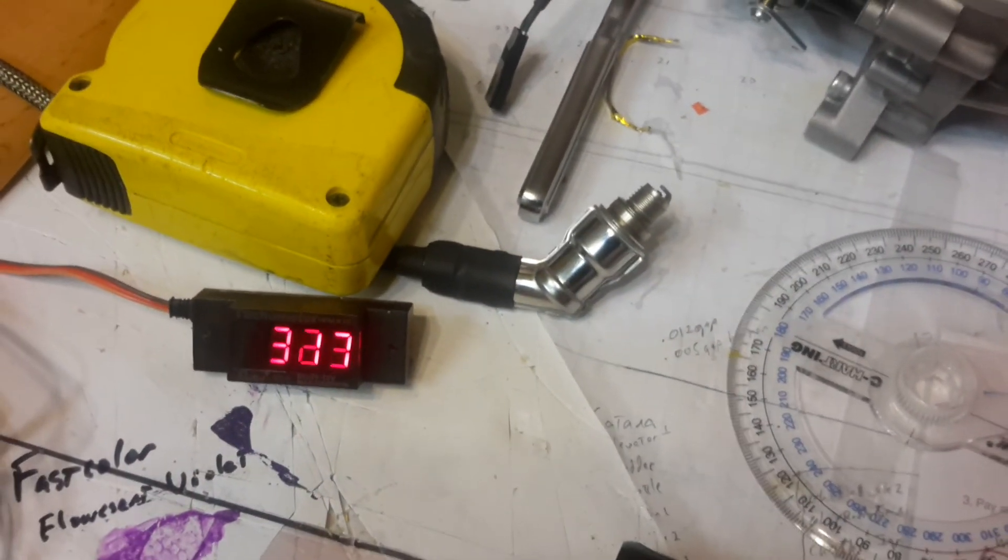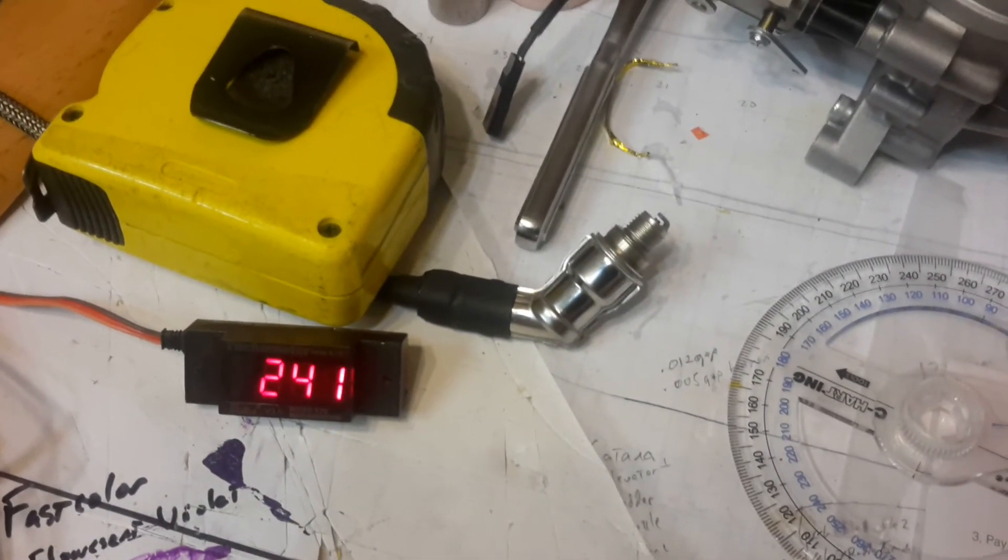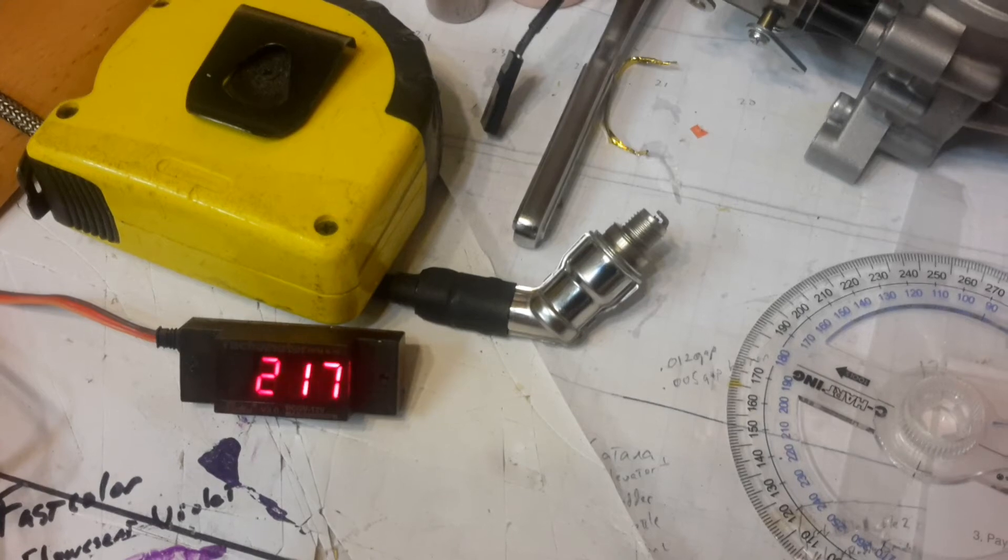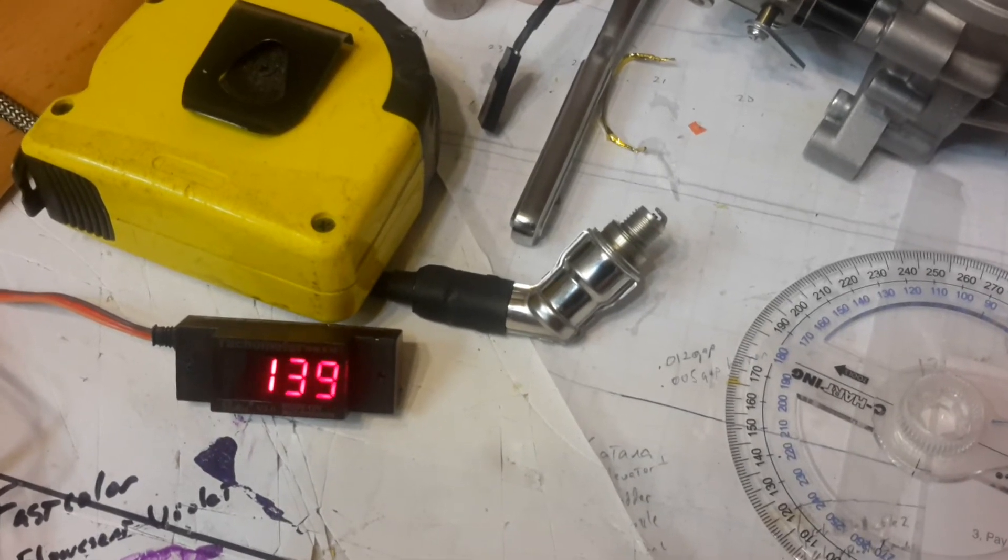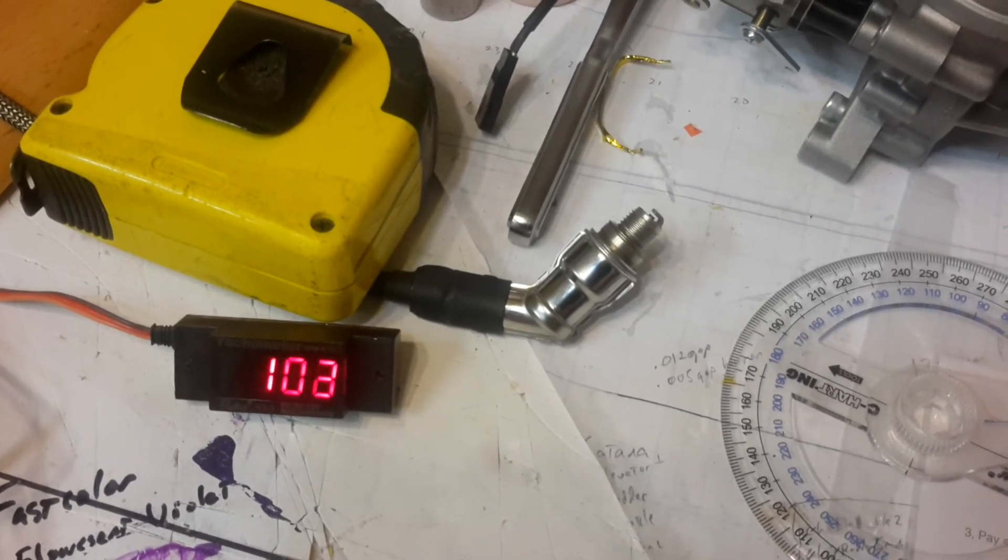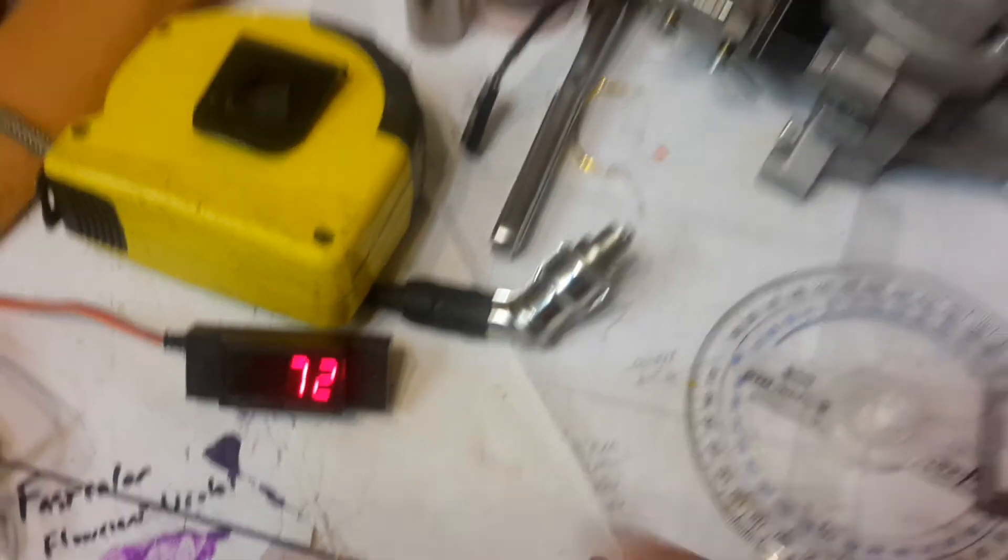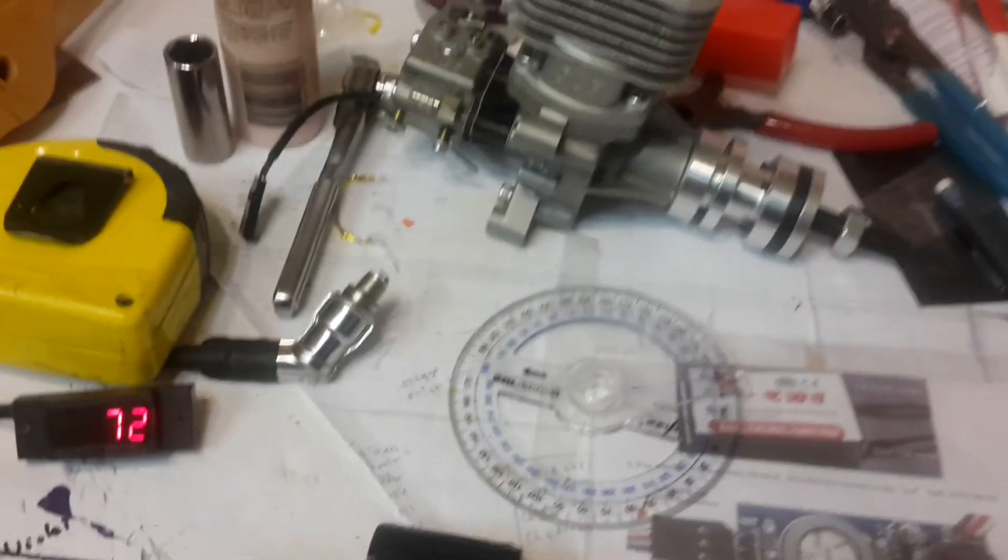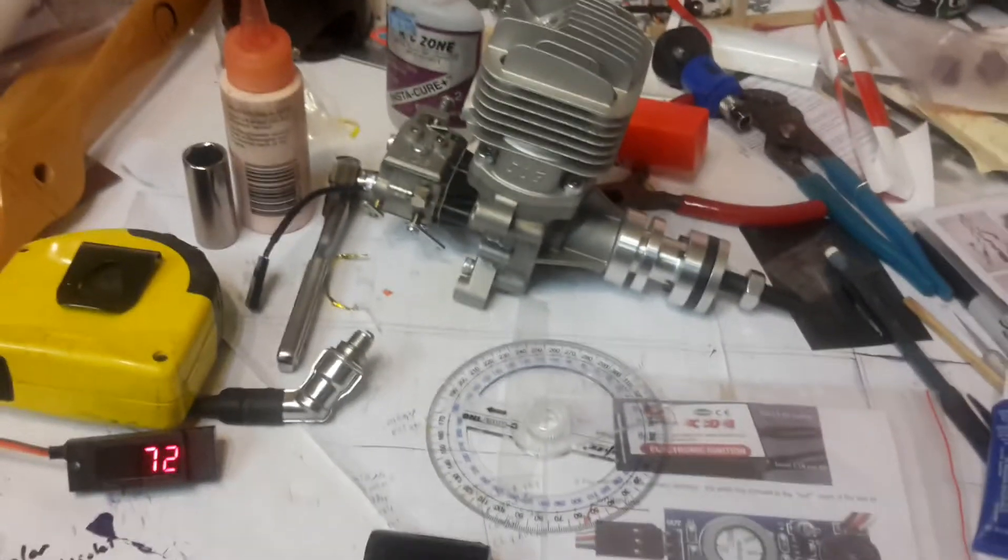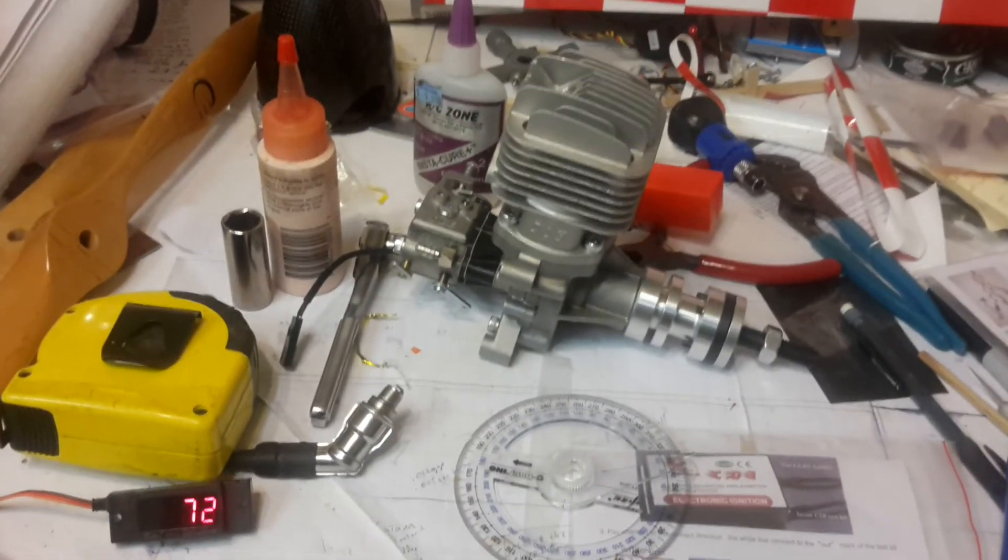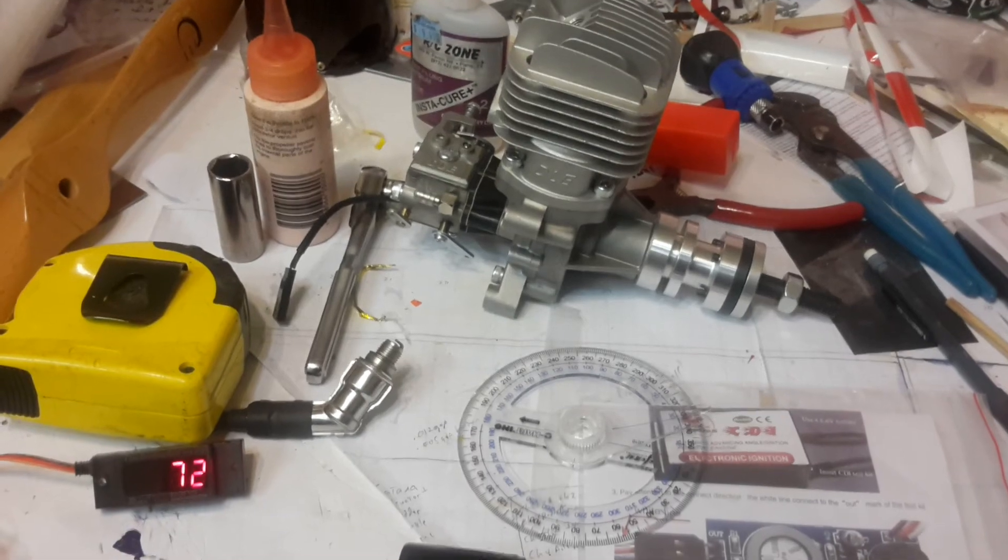So anyway, I think it was like $12 shipped from Hobby King, kind of a neat little box. It works great for checking the timing on your engine, on an ignition engine like I said.